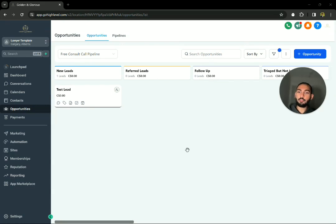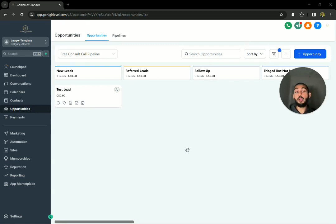All right. So here we are. This is called GoHighLevel, my personal favorite CRM. So I haven't explained this yet.